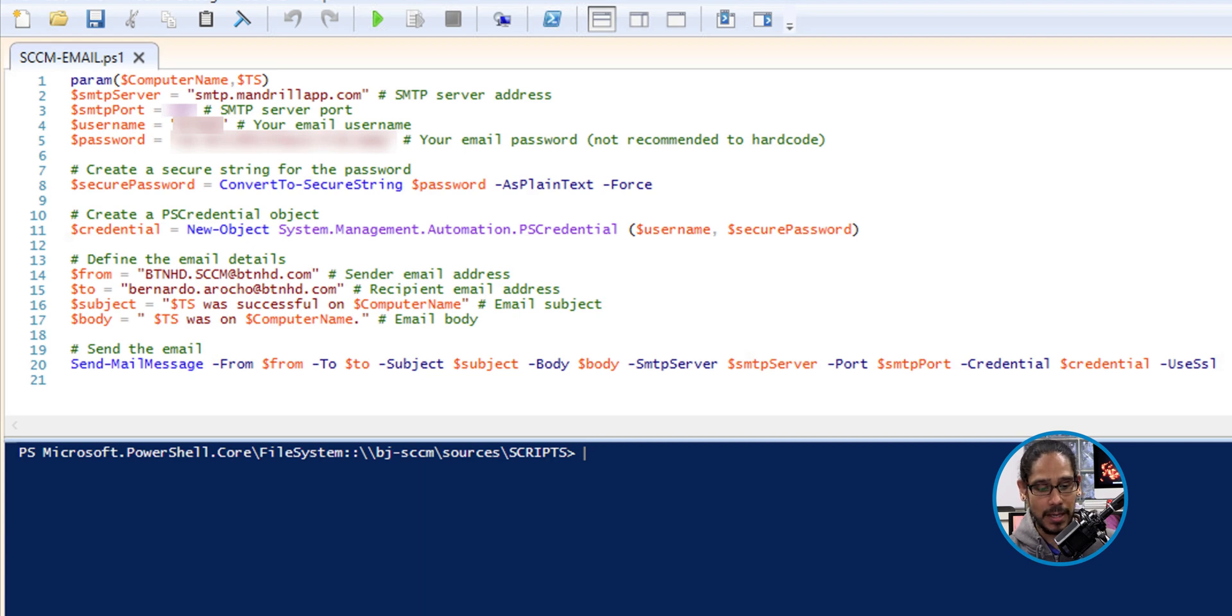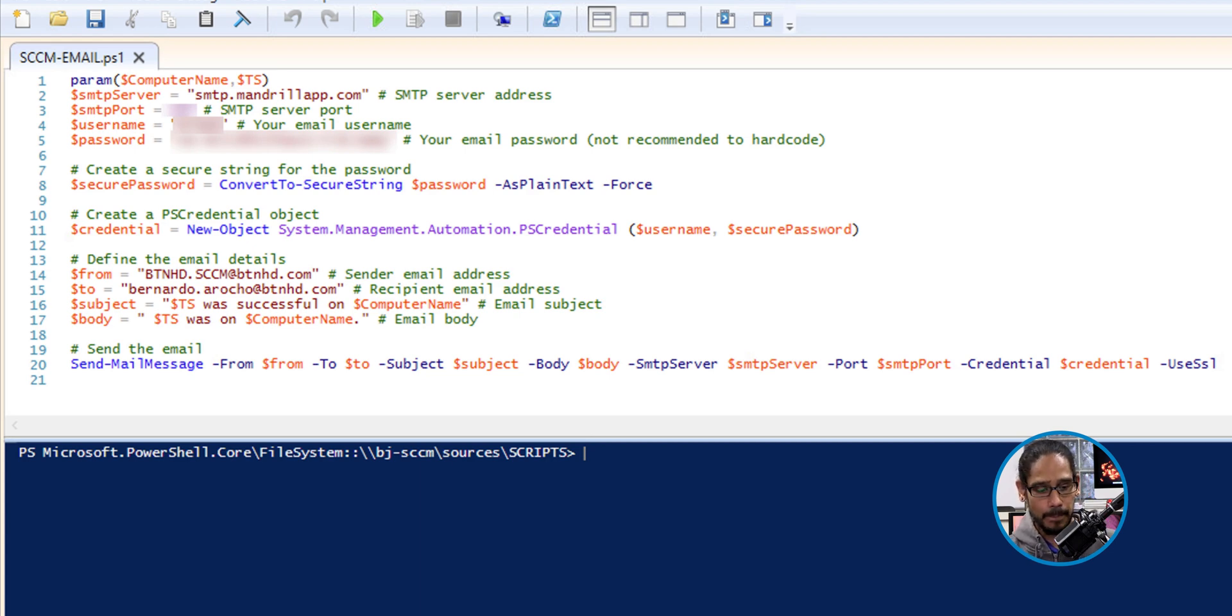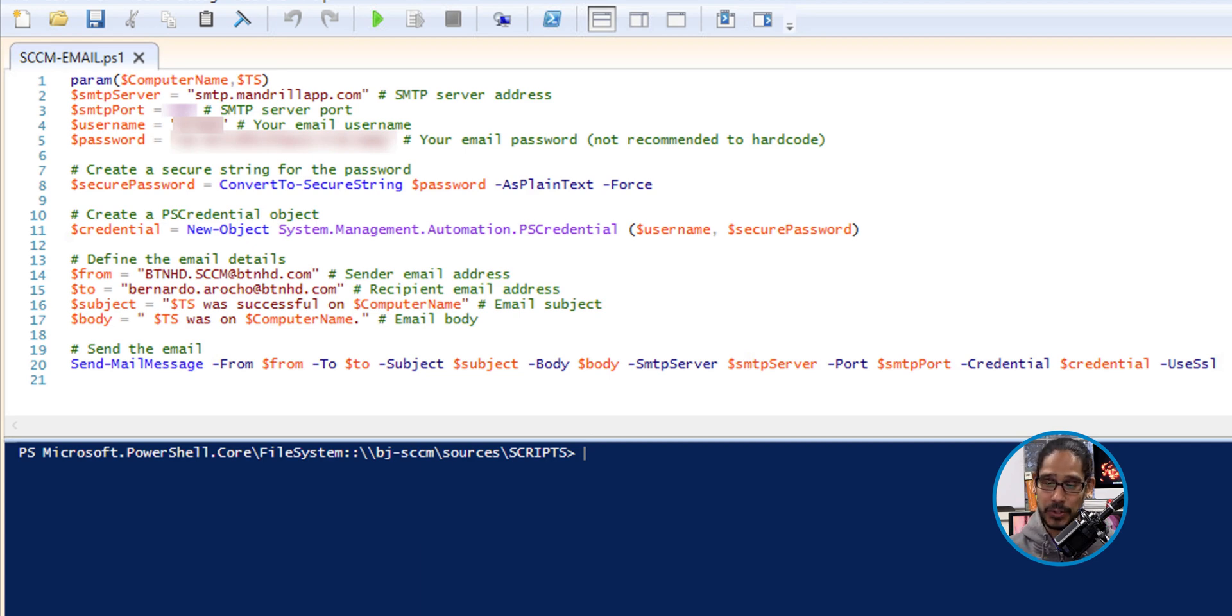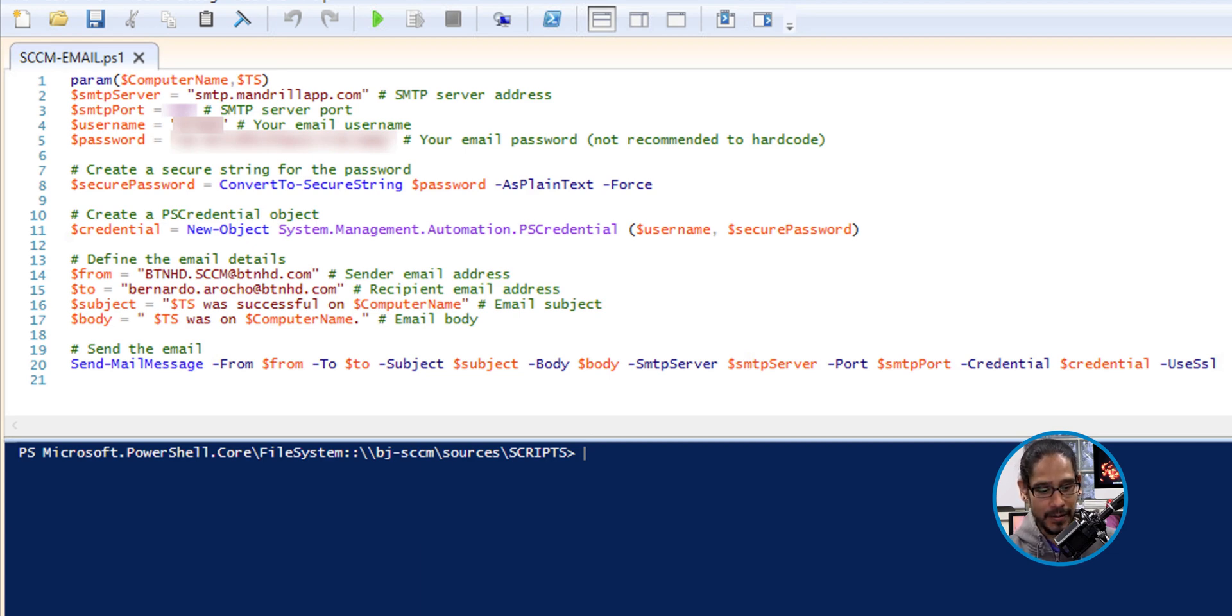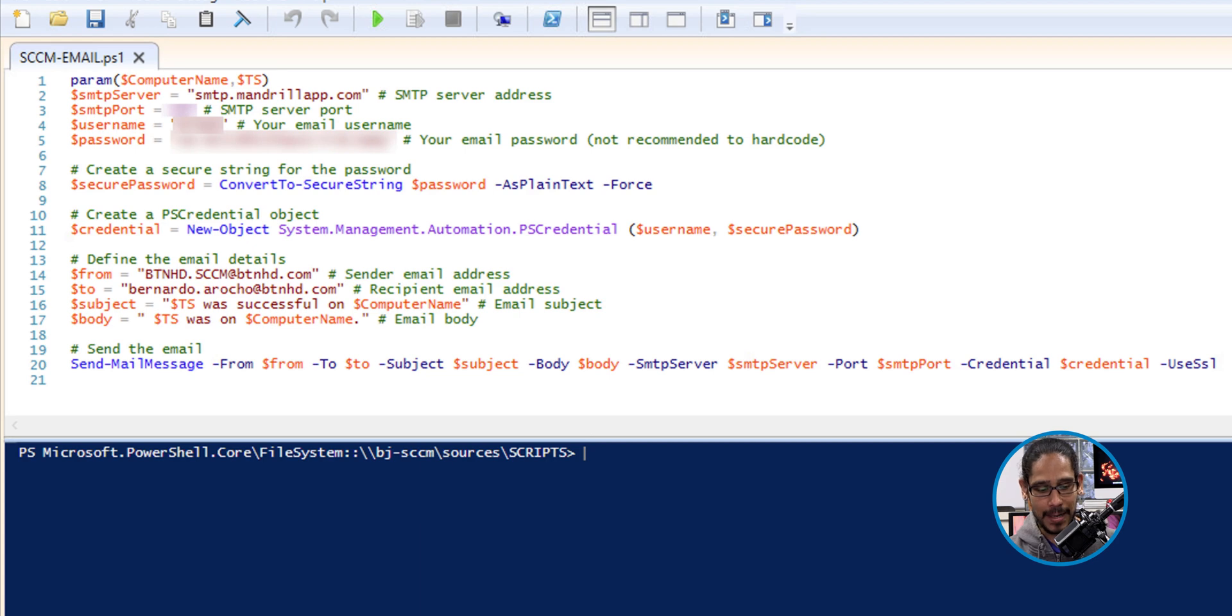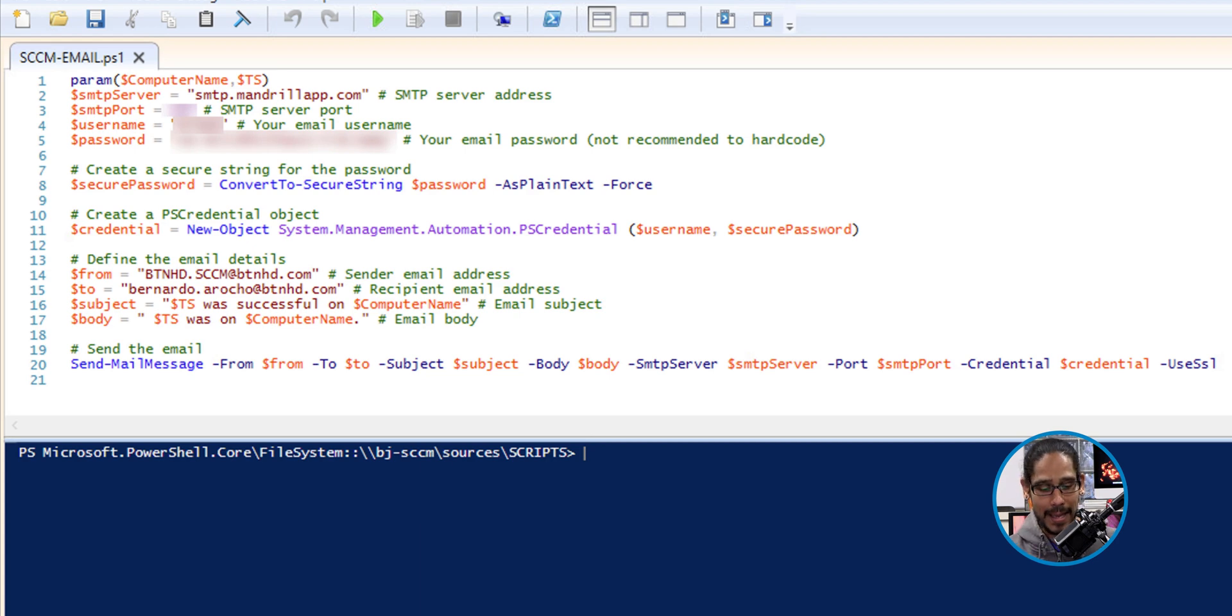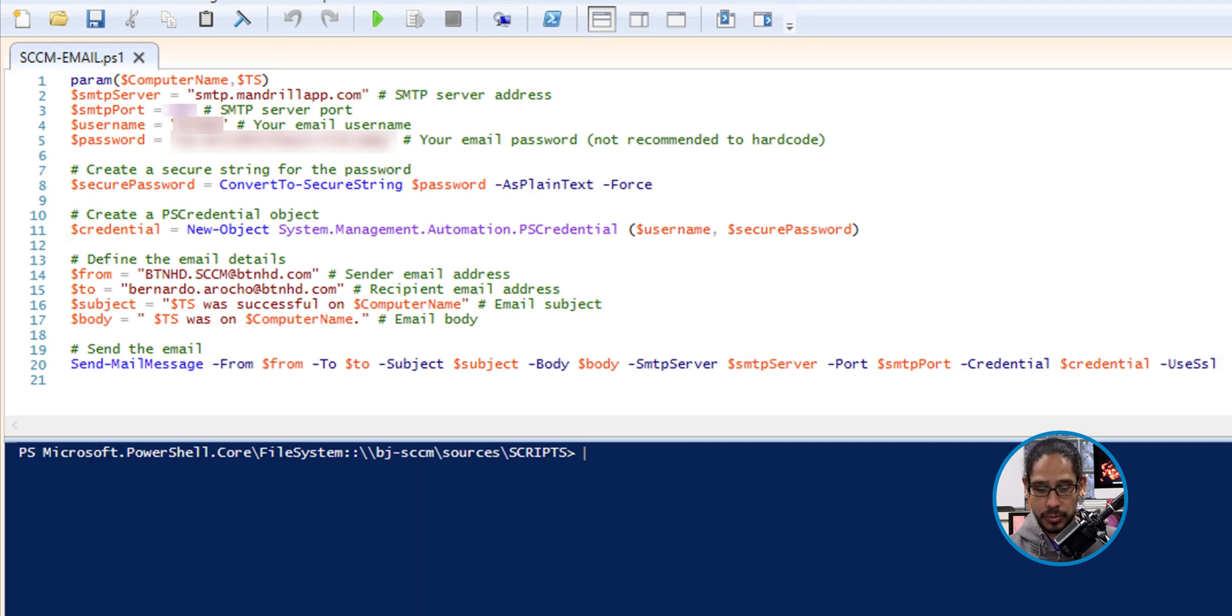I will provide this PowerShell script inside my GitHub. So you guys can get a copy of it and just make all the changes that you need. I define my SMTP server. I define the port, the username and the password. I am going to convert the password into a secure string. I am also declaring the credentials and also defining the email, which would be who is it from? Who is it going to? The subject line and the body. And then last but not least, line 20 is using the command of send mail message with all the variables that I declared above it to send out the email.